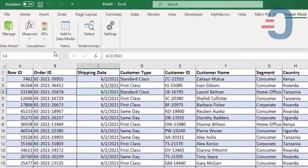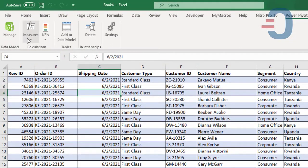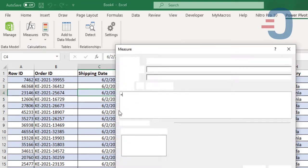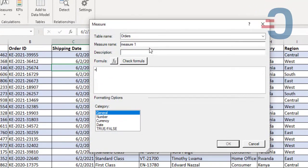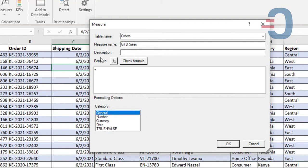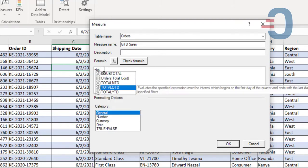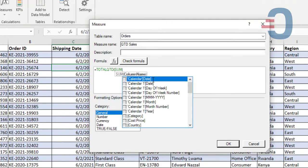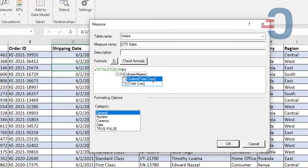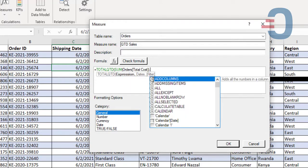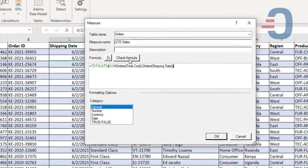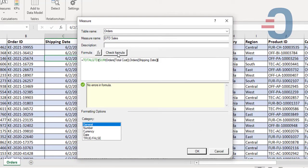The next measure will be the quarter-to-date sales. So a new measure will come from orders. This will be QTD sales. It will be total QTD for the current quarter. Then sum total cost on column P, then close and pick the shipping dates, then close like that. Then check that formula for errors. No errors.